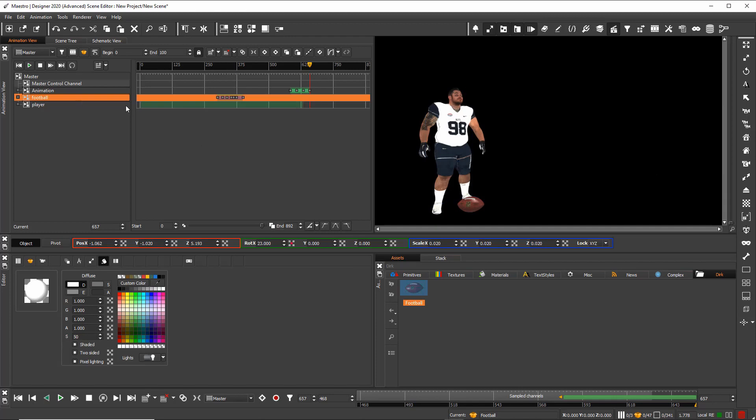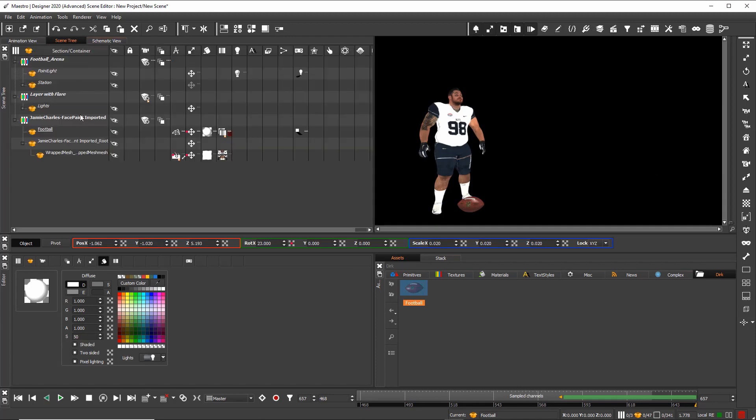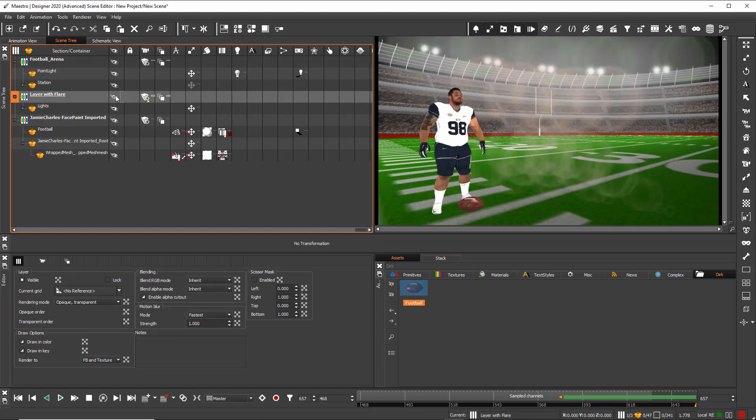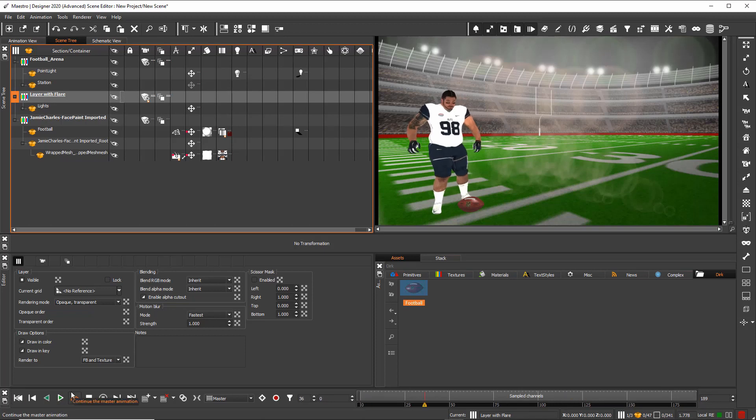Of course we have arena as well. So when I go back to my scene tree, I can turn on the arena. I can add shadows as well and I can work with flare effects to have a better and more realistic look.